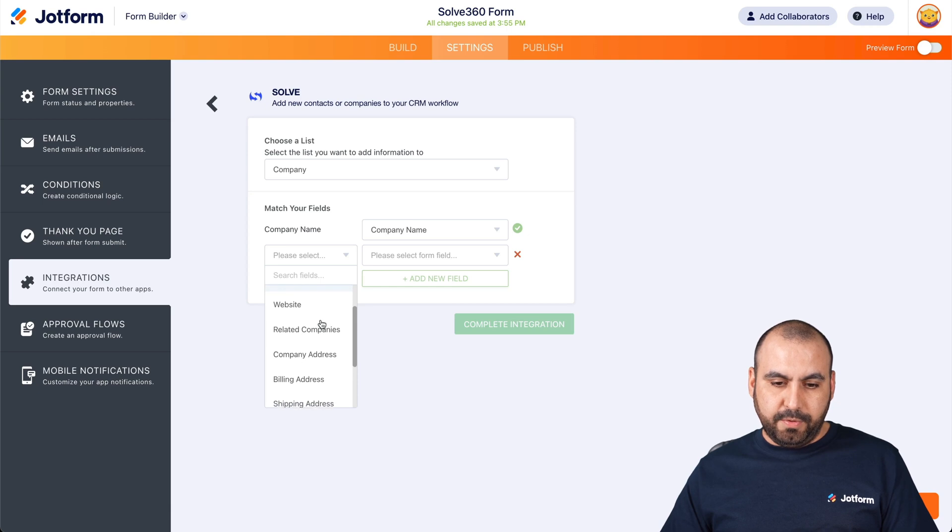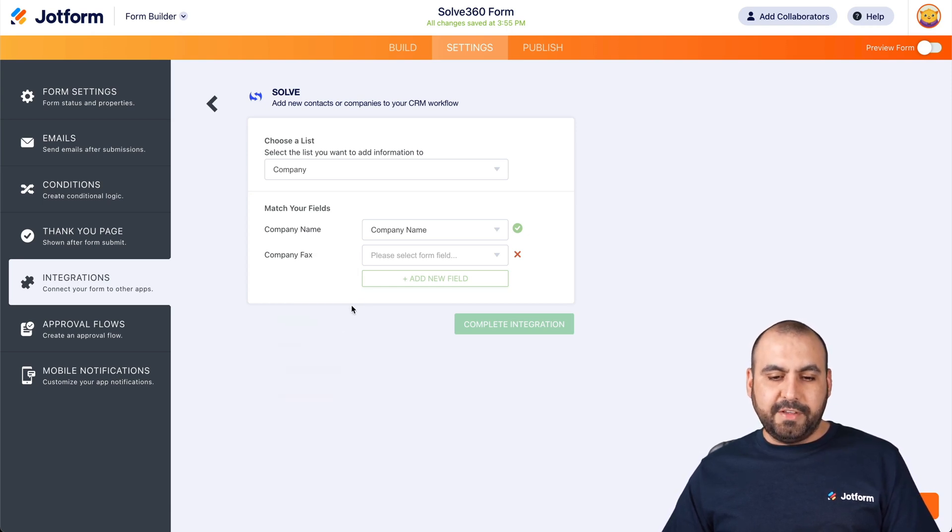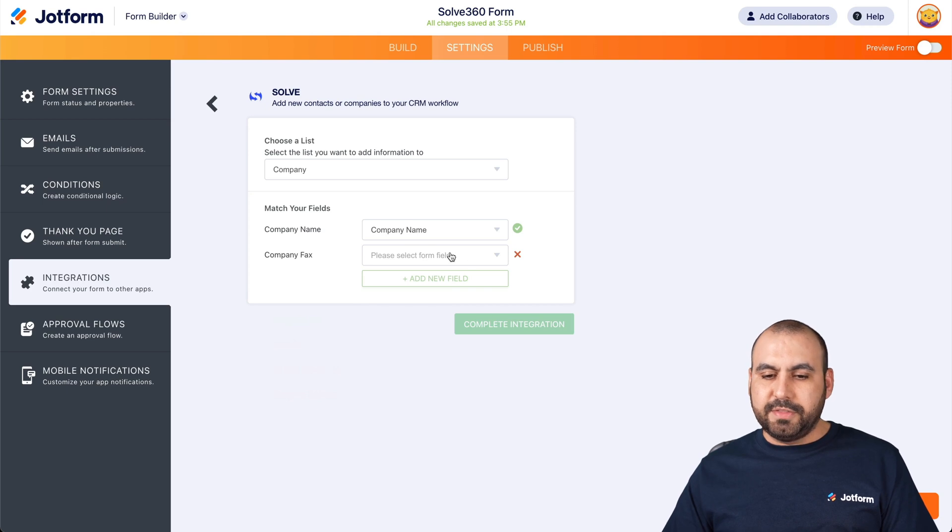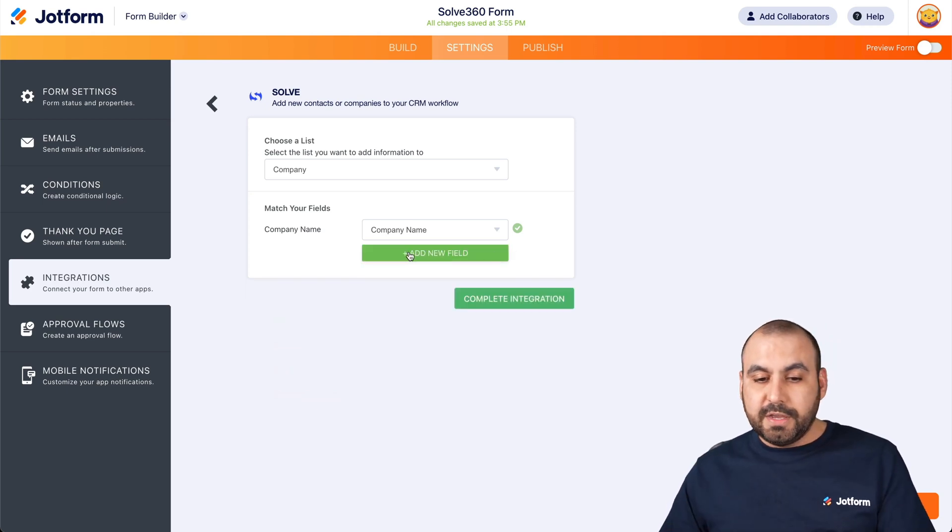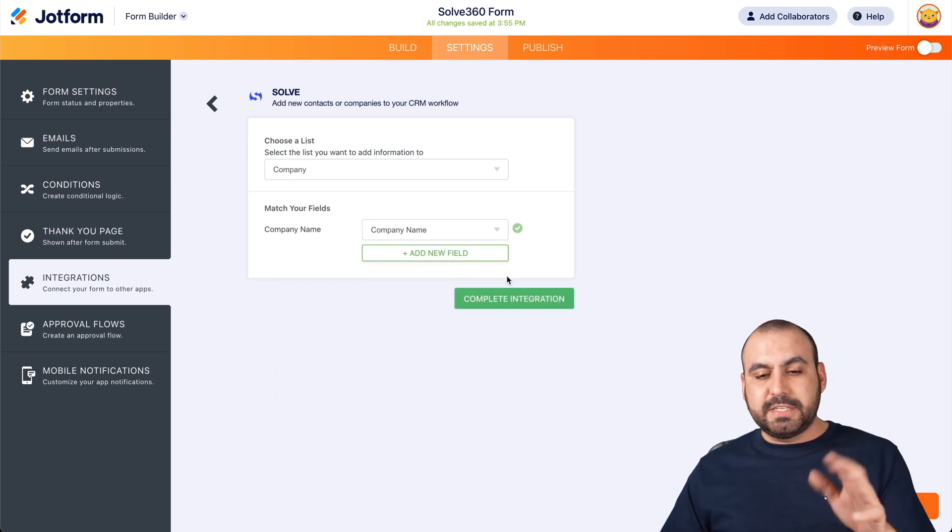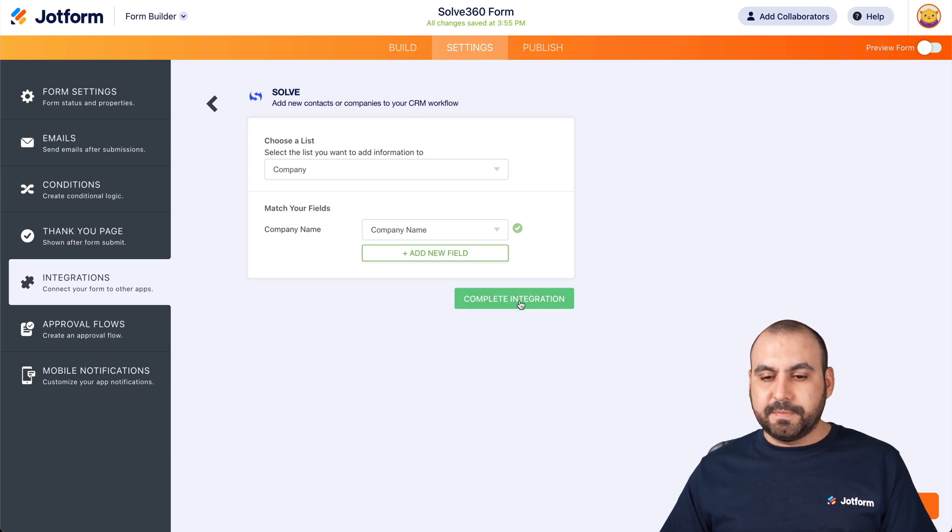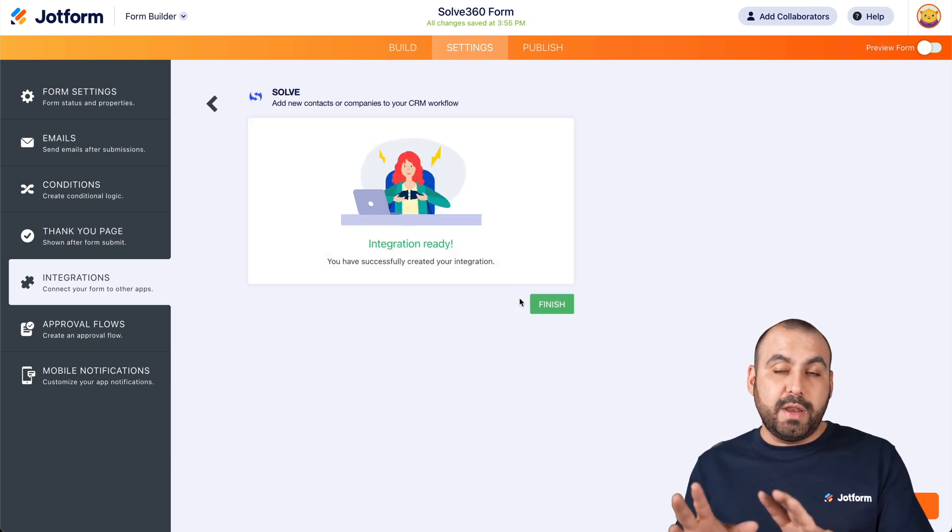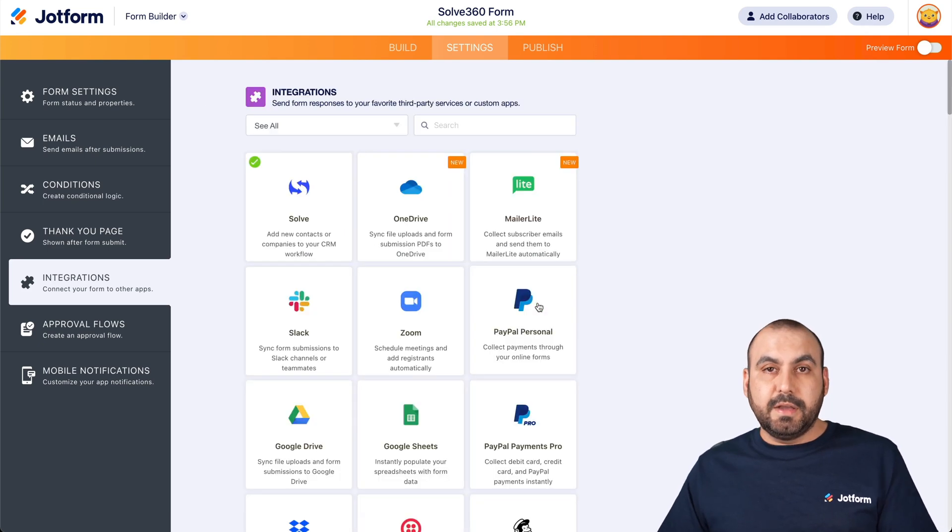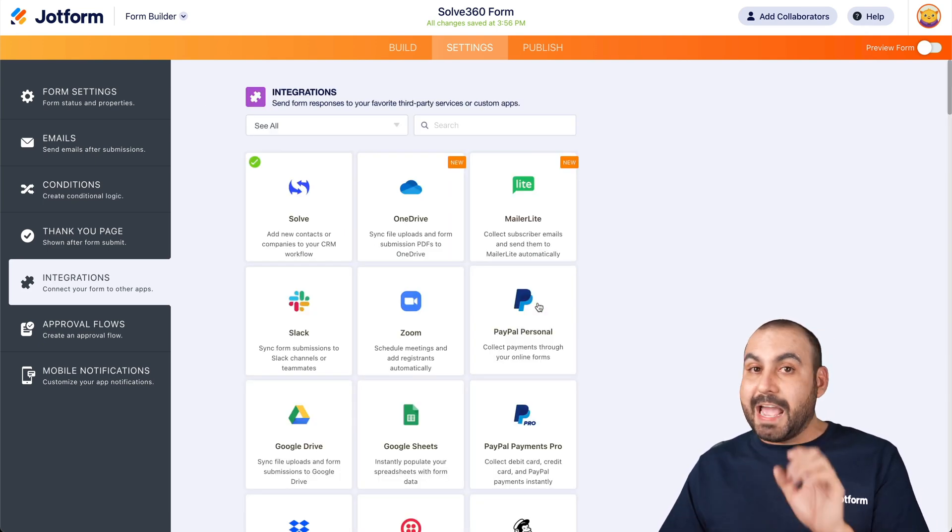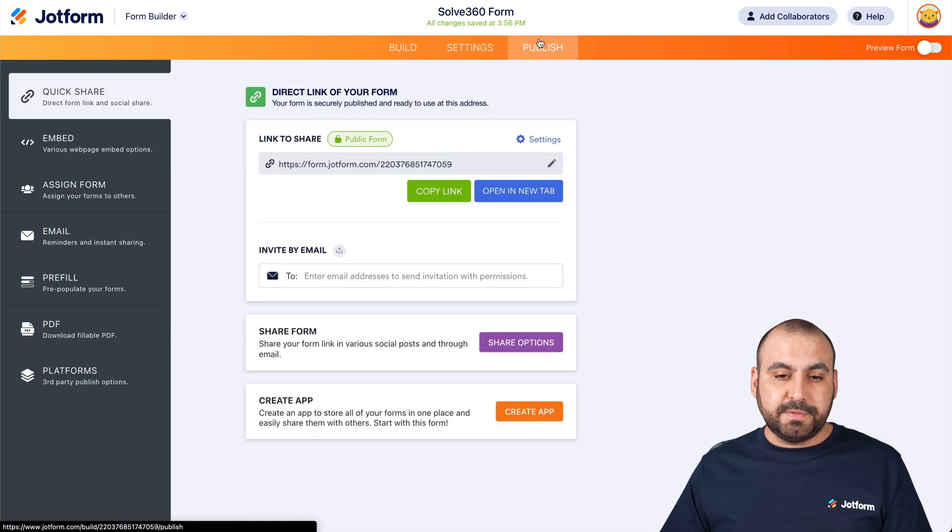And we'll select, for example, email. The email field is not available on this, so it's probably not asking it on solve. There's other fields that we can add. But for this case, let's just add a company. Let's complete the integration. So remember, we got rid of the contact integration. Now it's company. It's going to publish.